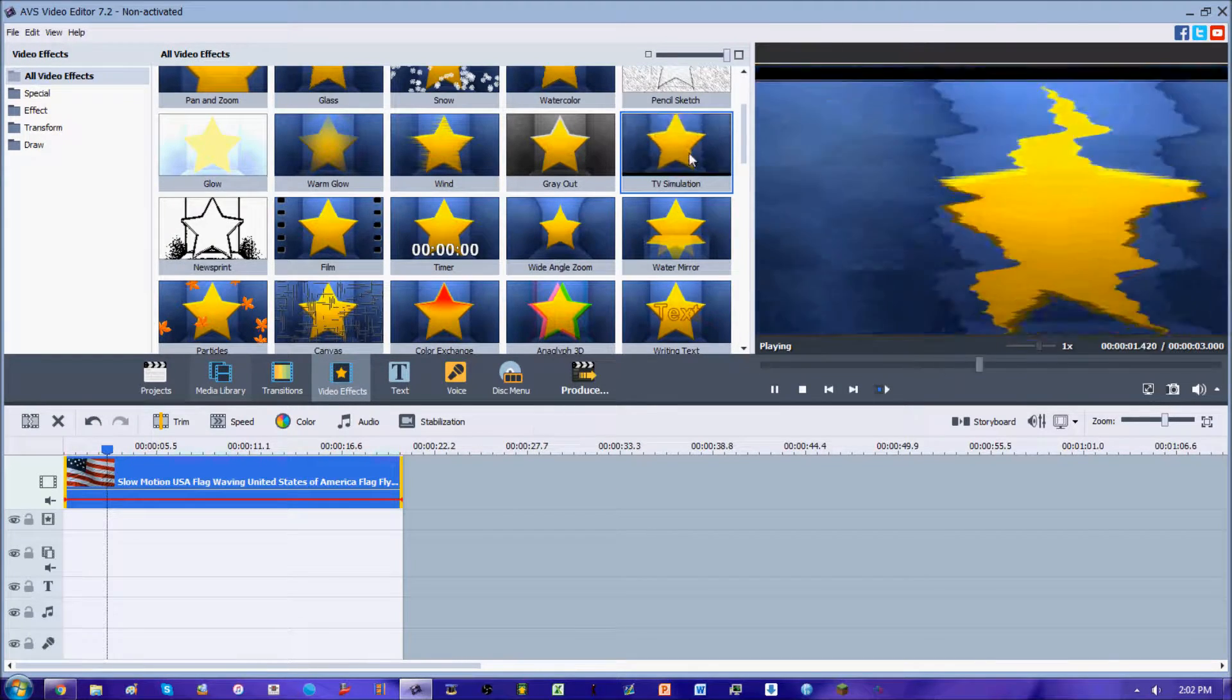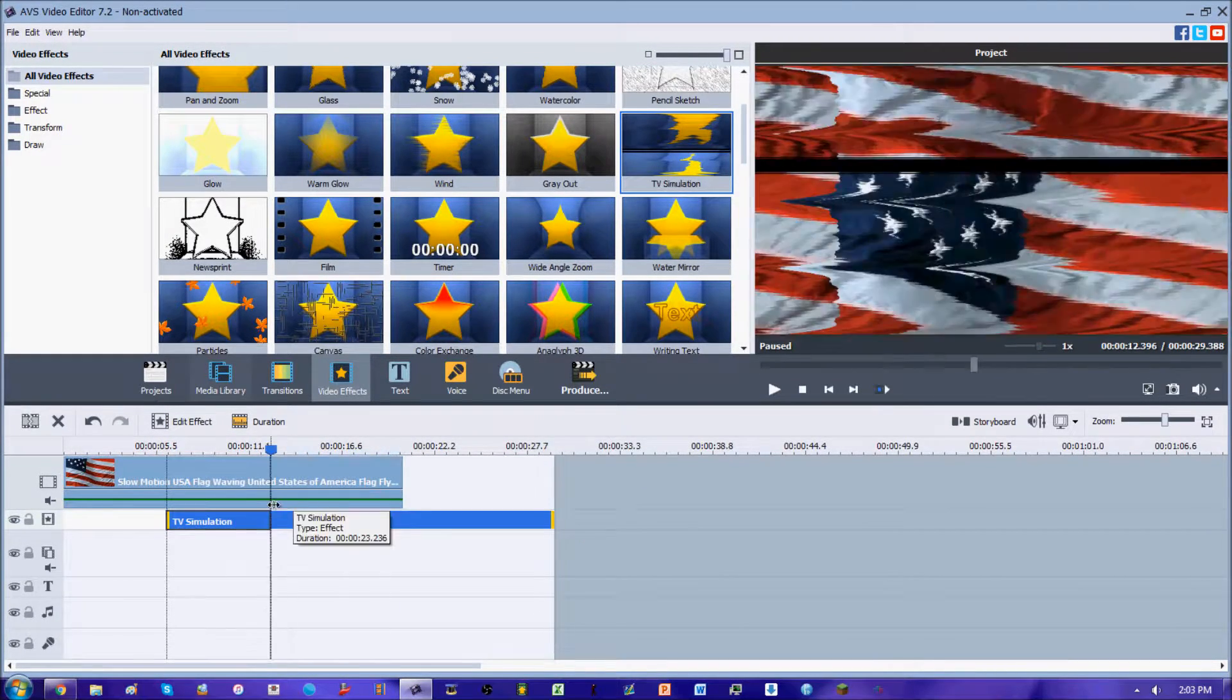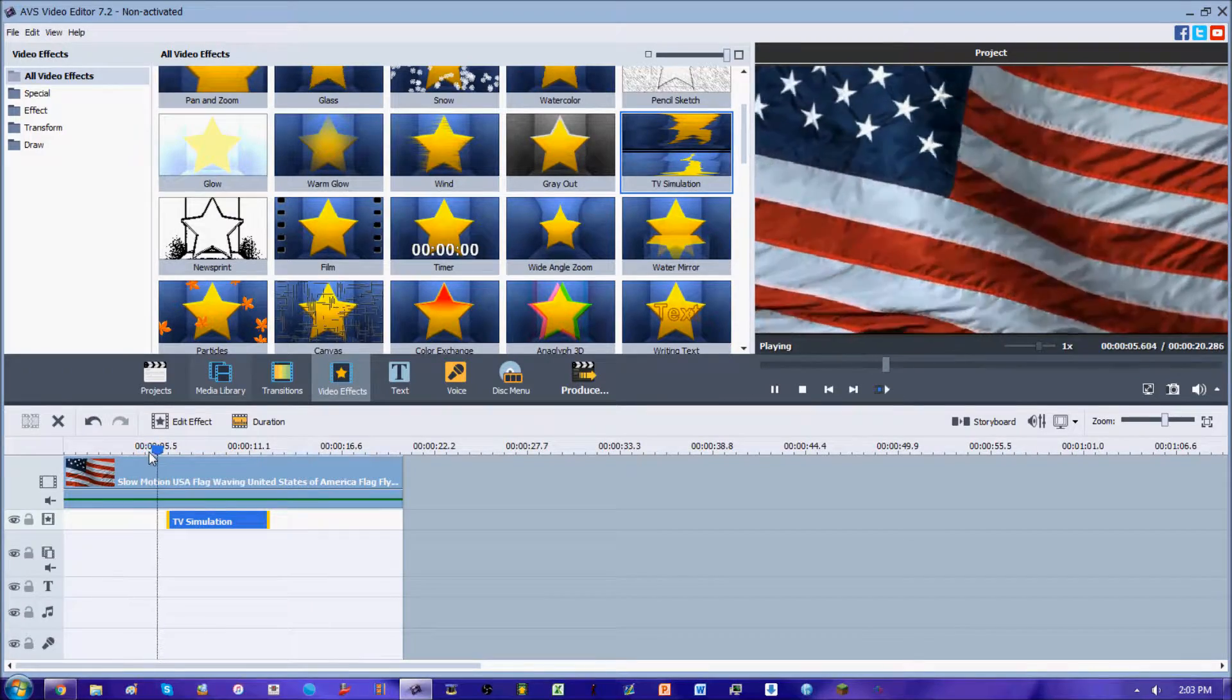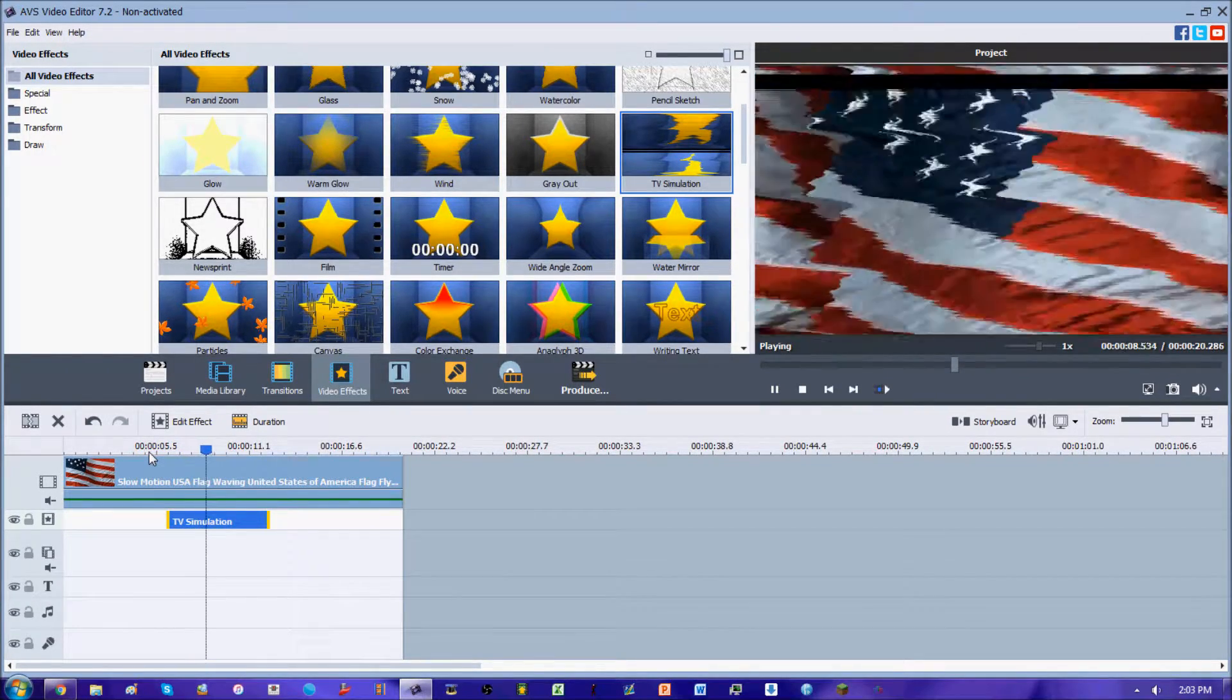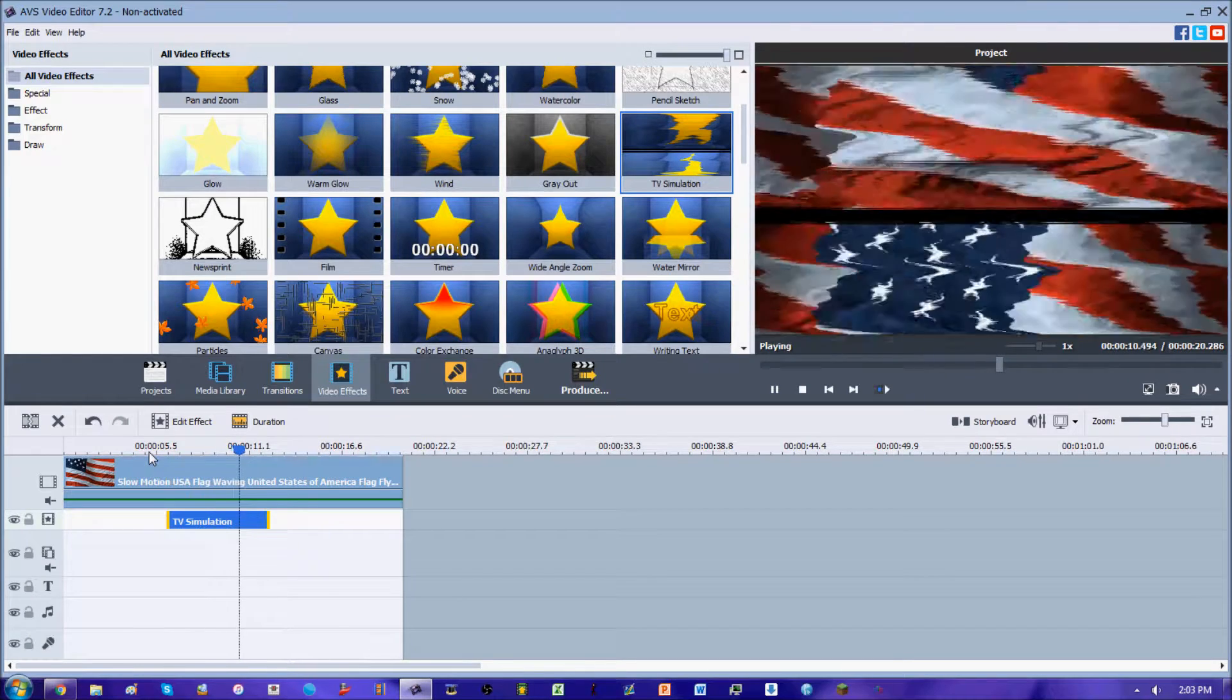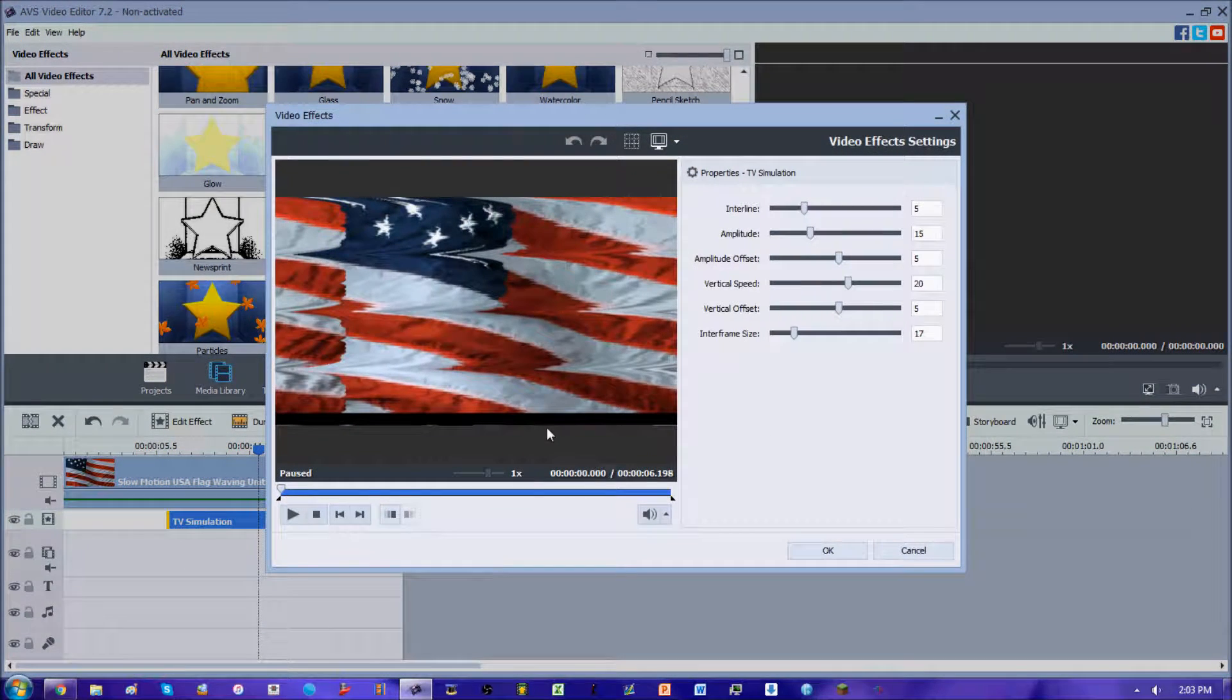If we click and drag this TV simulation clip down here, right away you'll notice that it adds these blurry changing screens old TV setup look to it. Very cool, you can do some cool stuff with this.